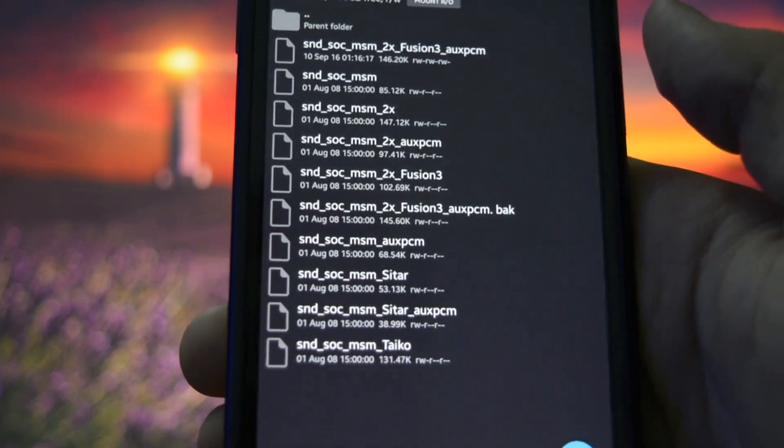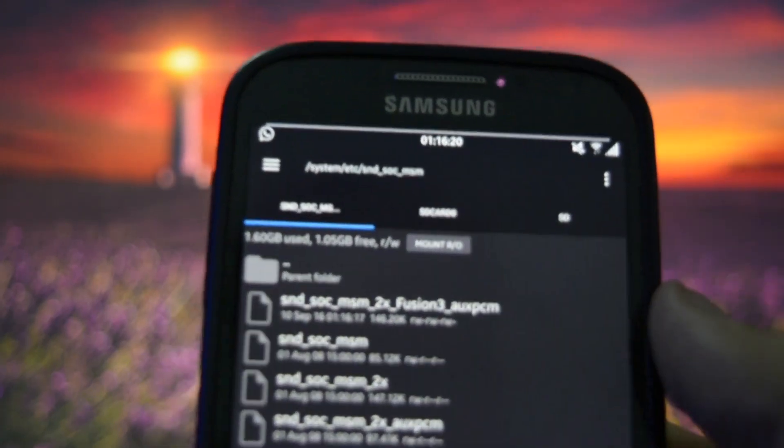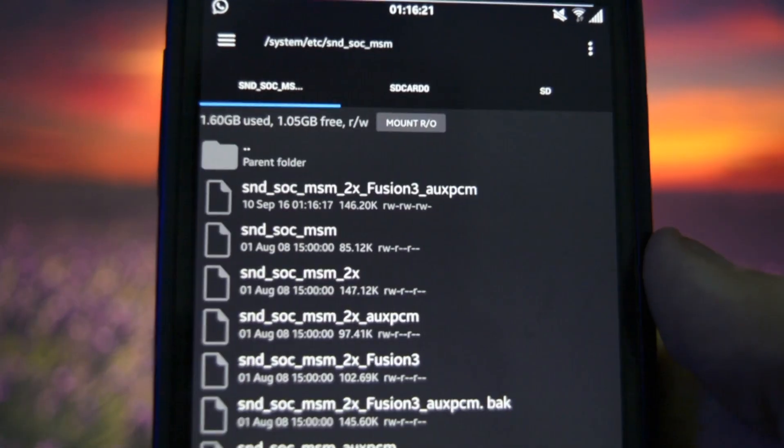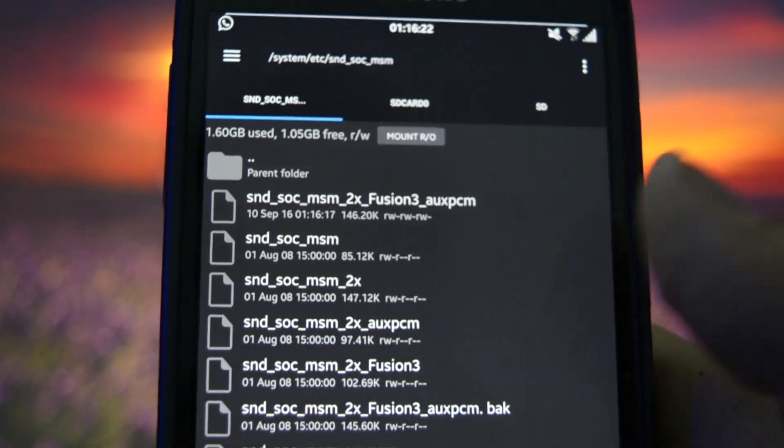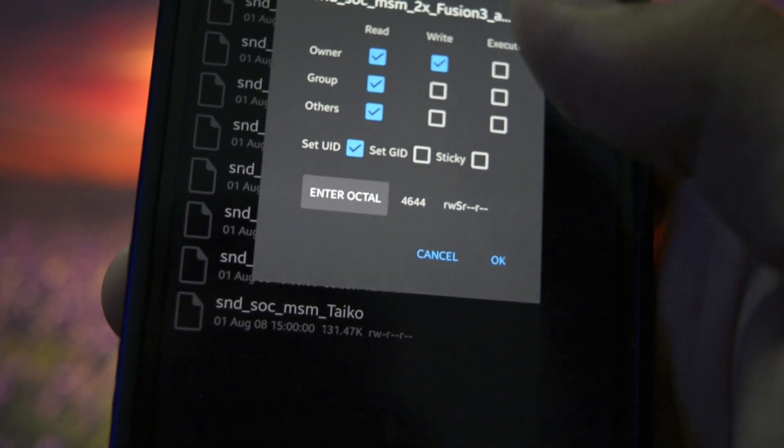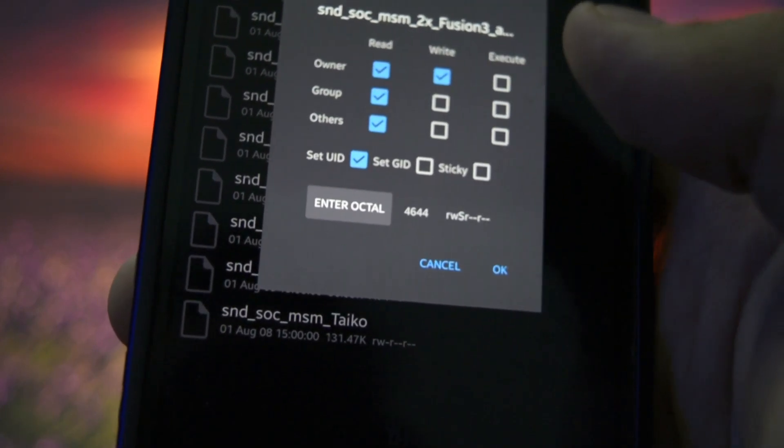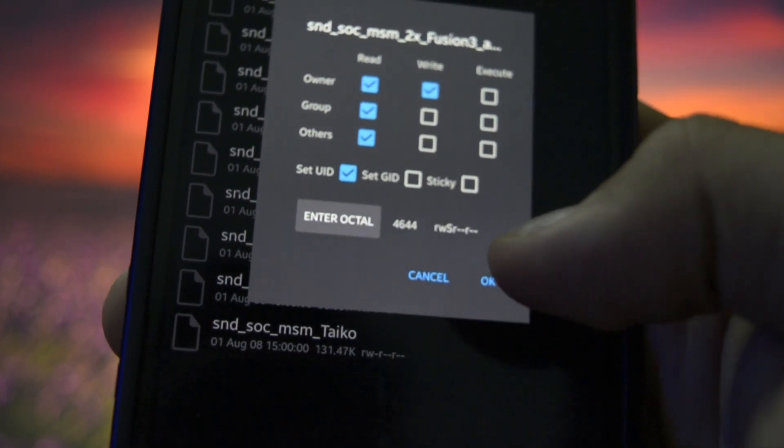Make sure you give the file the specified permissions you see here. So, read, none, none. Read, none, none. It should be.